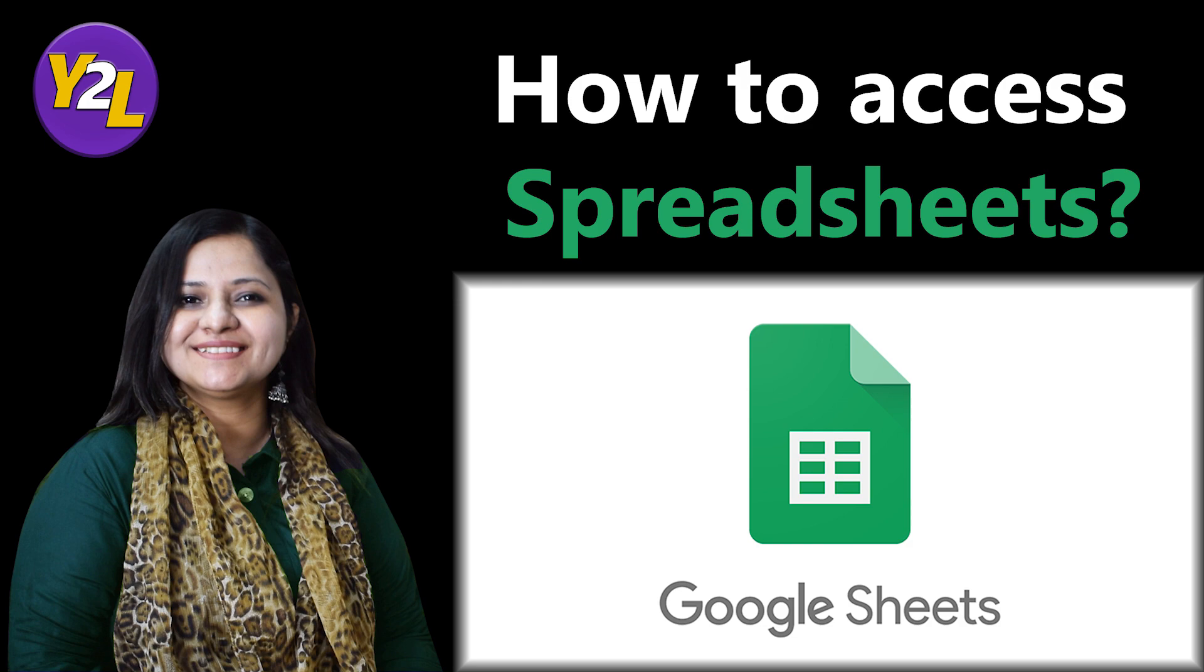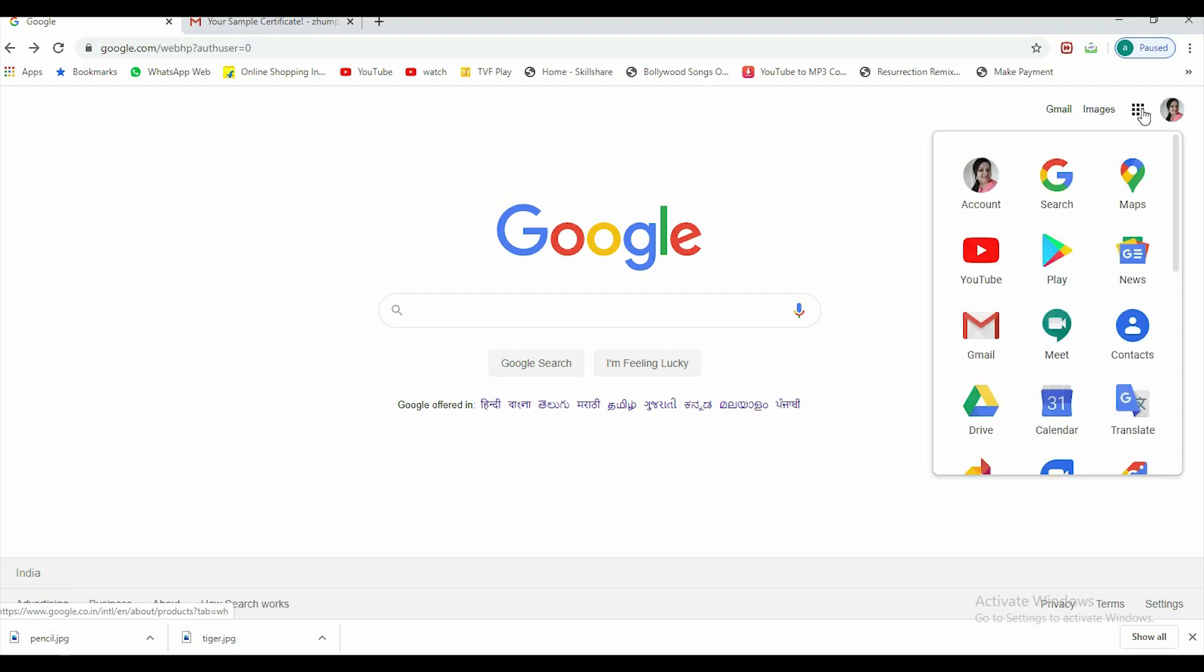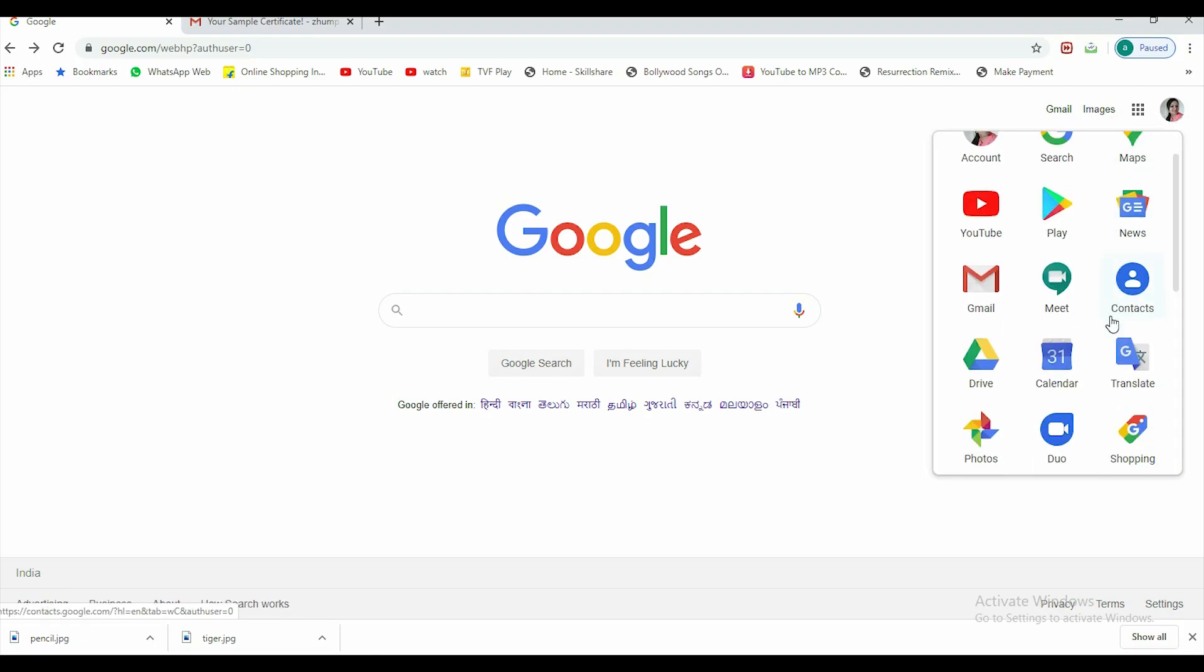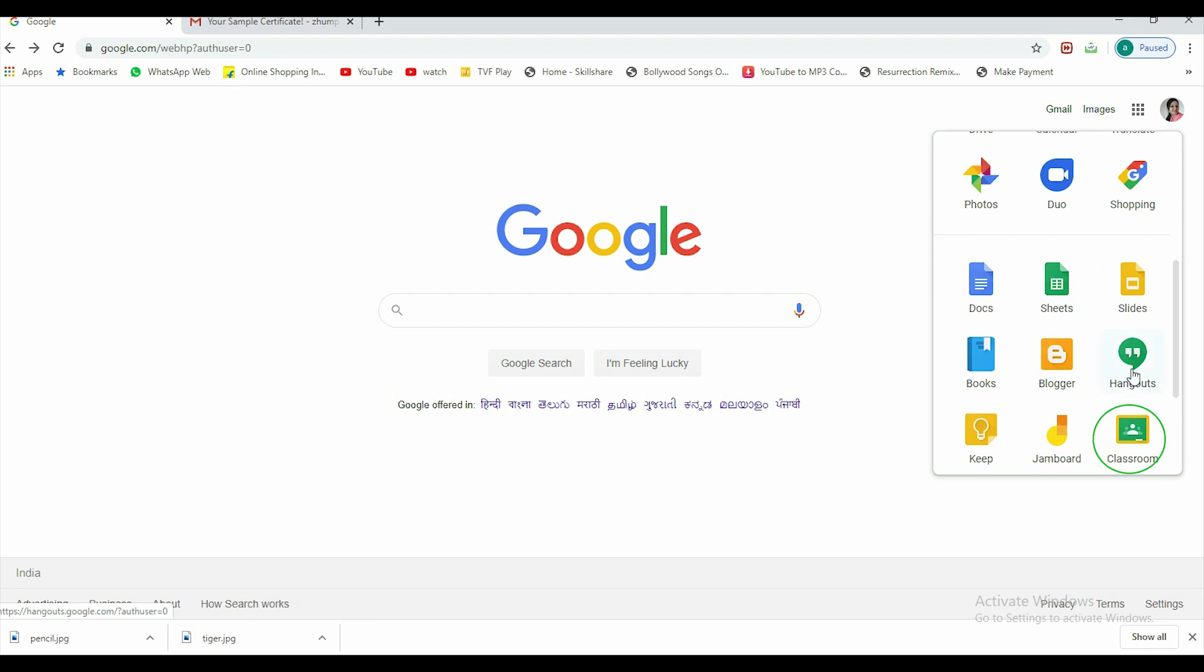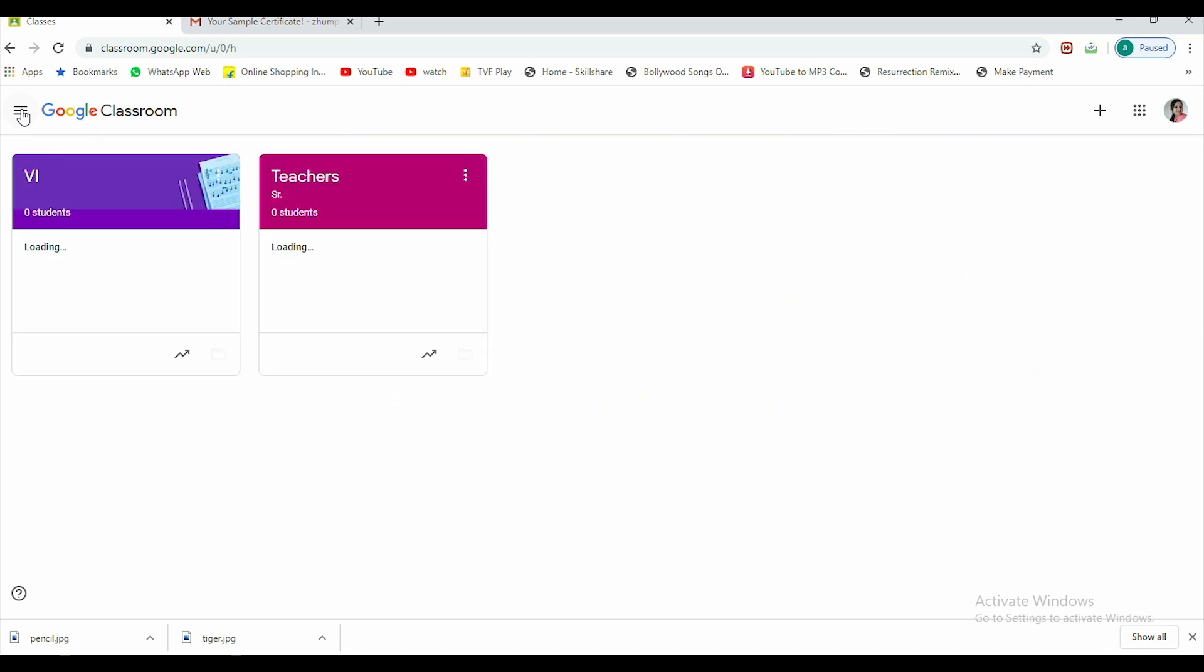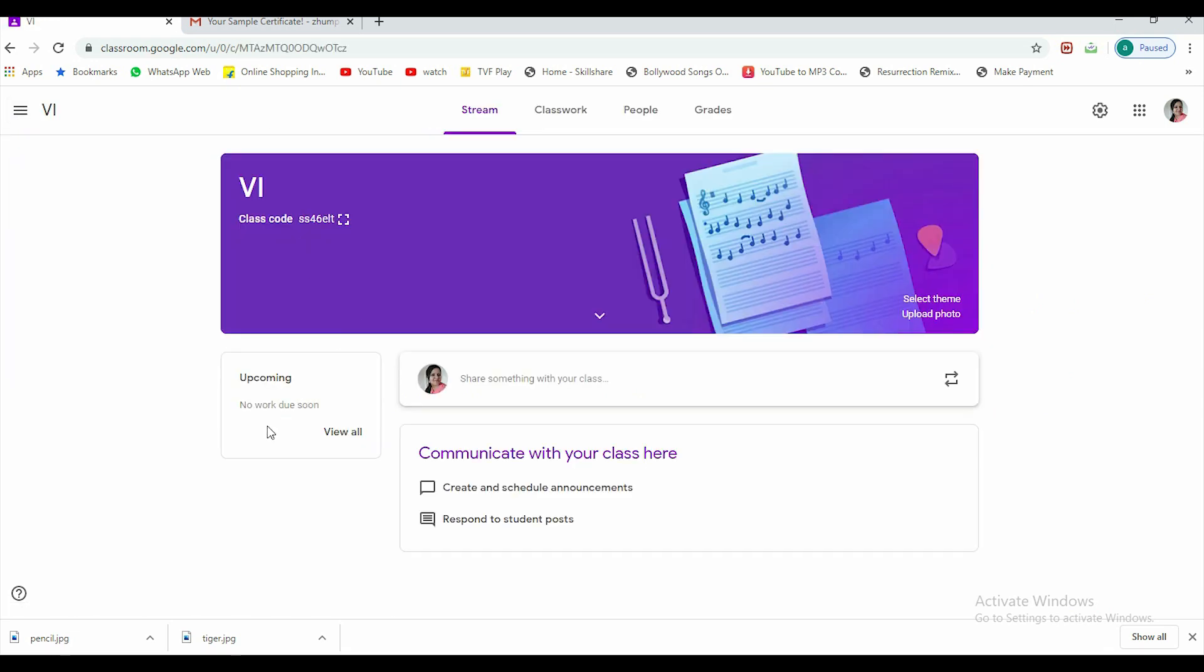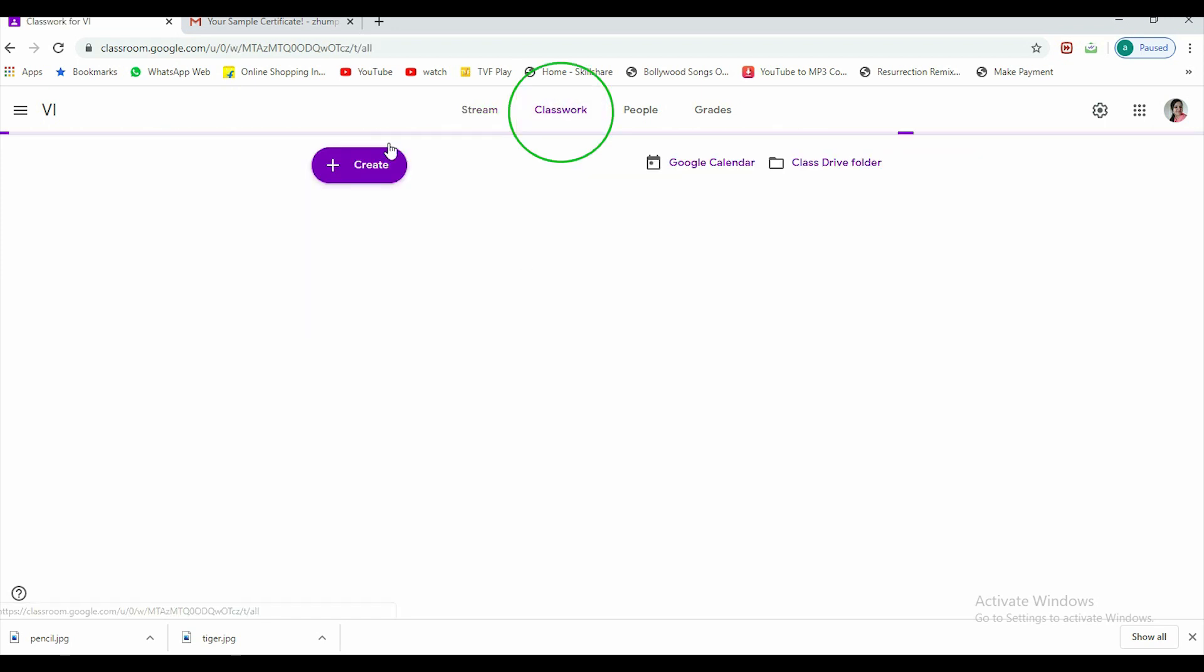So let's quickly start it. Sign in with your Gmail account and go to classroom. Now you have a classwise test with you. Let's see how to access the spreadsheet. Once you go to Google Classroom, go to your class. This is very easy. I'm going to class work.